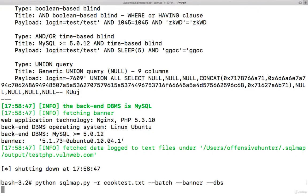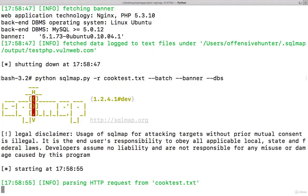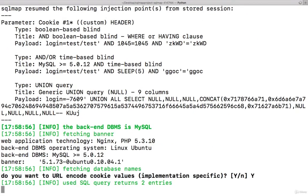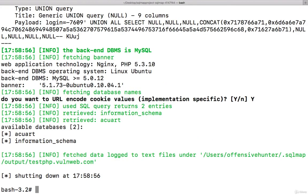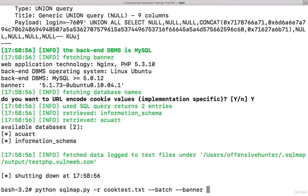Database: there is acuart and information_schema. You can go into database acuart and use --tables. There are these tables. Let's go into users with -T users.